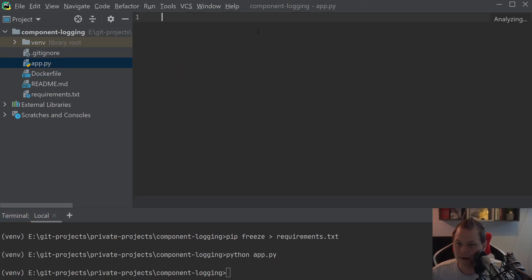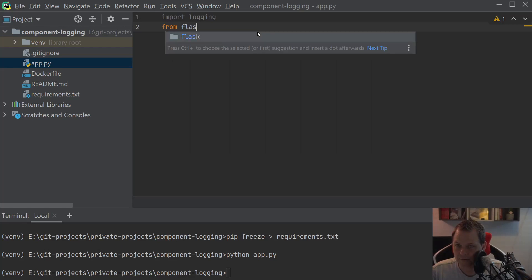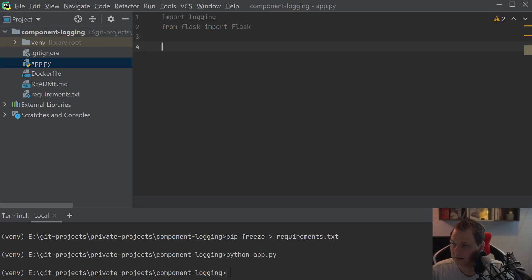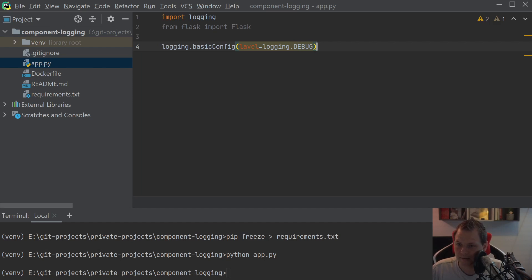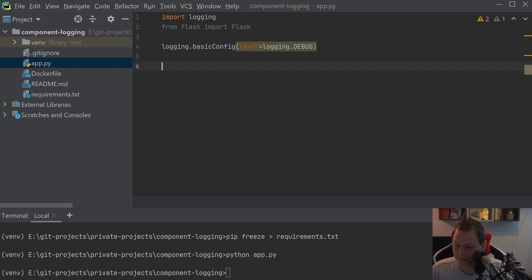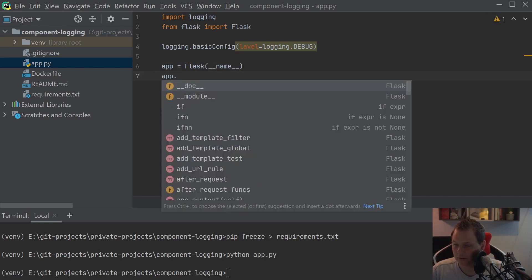Let's go back to app.py. We need to say import logging — logging is the internal logging system, not my component — we'll use this to display something in the terminal. Then we say from flask import Flask, and then logging.basicConfig with level set to logging.DEBUG. There's a baby in the background, sorry for the funny sounds. Then we have app equals Flask(__name__).